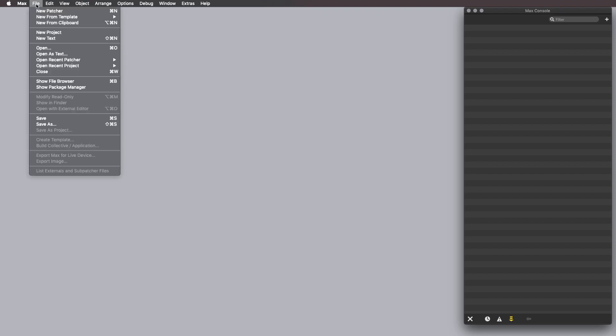First of all, we need to create a new patcher, so we're going to go to the Max application, launch it, and click on File, and then press on New Patcher.